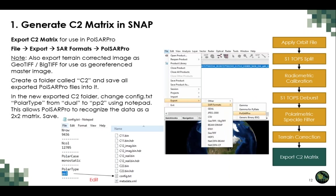The final step in SNAP is to export the terrain-corrected C2 matrix for use in PolSARpro, and to export the terrain-corrected image as a GeoTIFF for use as a master georeferenced image when converting from PolSARpro format back to GeoTIFF. To export from SNAP, under the File tab select Export, navigate to the SAR formats and select PolSARpro format. Export to a new working folder named 'C2.' Also export the processed file as a GeoTIFF to another folder. Next, open the config.txt file in the exported C2 folder, edit the polar type from 'dual' to 'pp2,' and save — this allows PolSARpro to recognize the data as a 2×2 matrix.